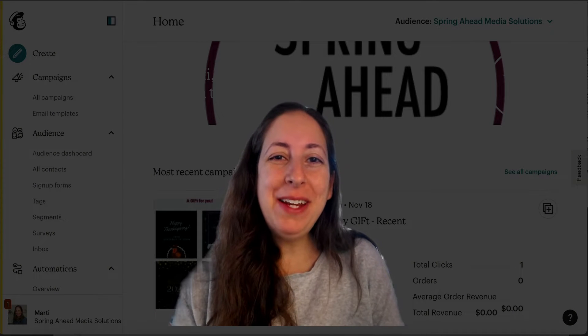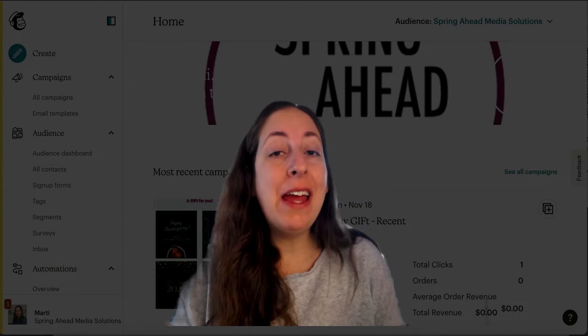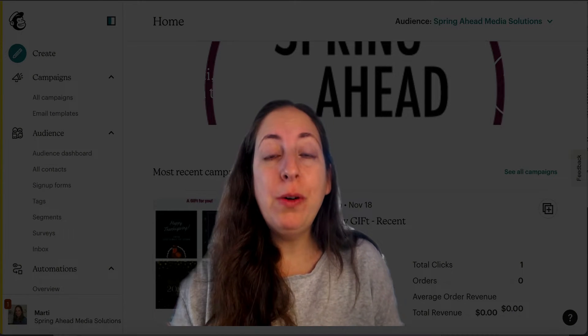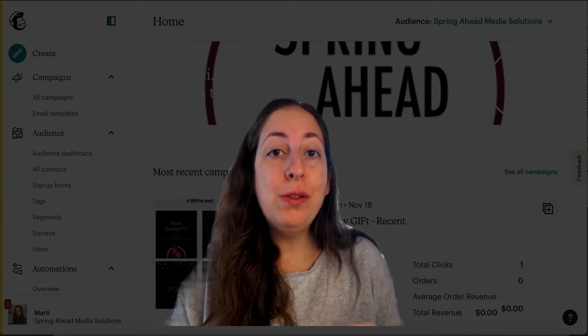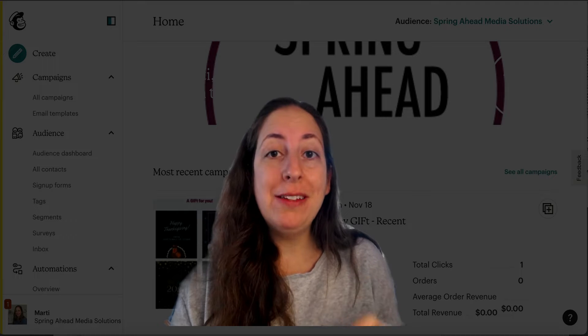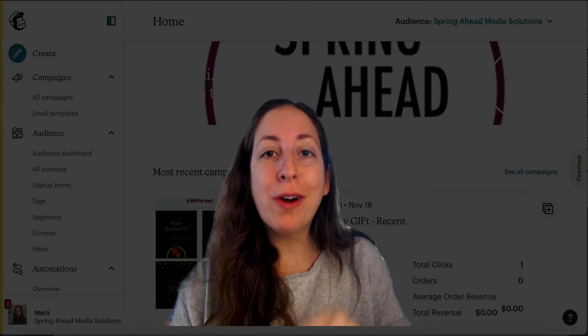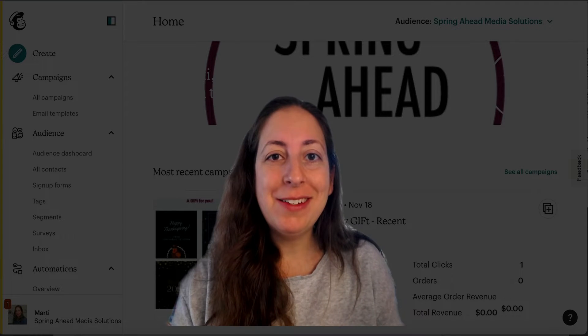Hey, I'm Marty from Spring Ahead Media Solutions. Today I'm going to be showing you how to use customer journeys in MailChimp to organize your audience.